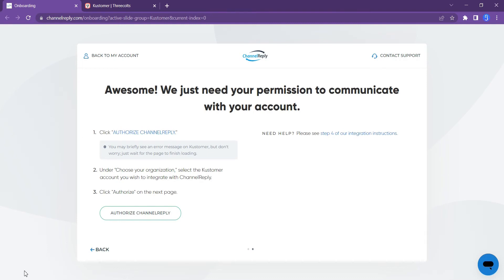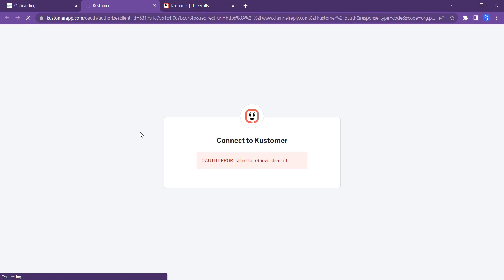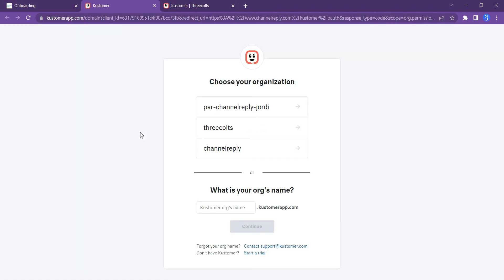Now that you've installed the Channel Reply app in Kustomer, we need your authorization to deliver messages and data. Click Authorize Channel Reply. You may briefly see an error message, but don't worry — it will disappear on its own.